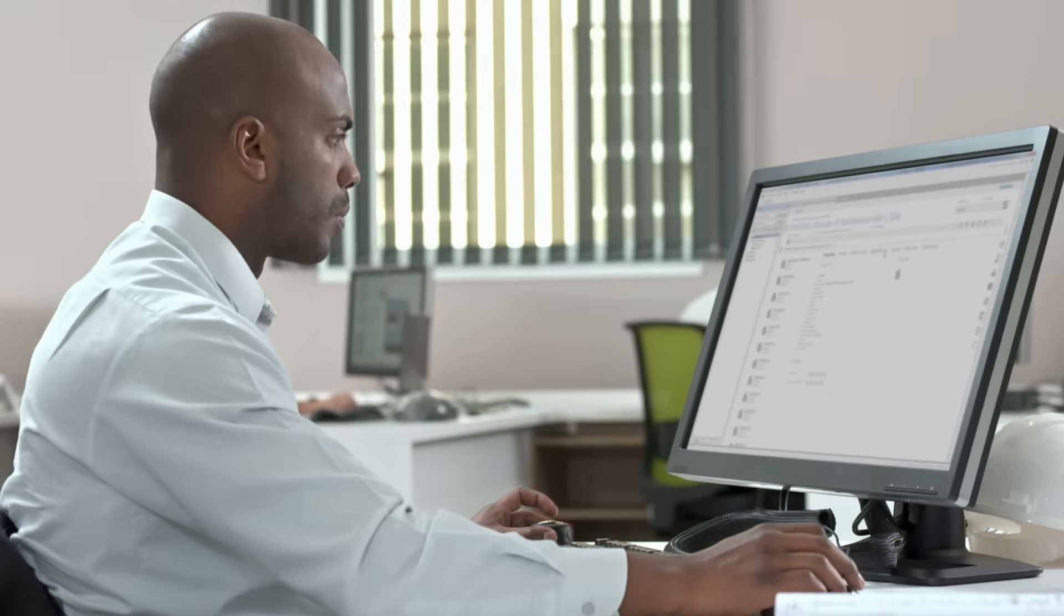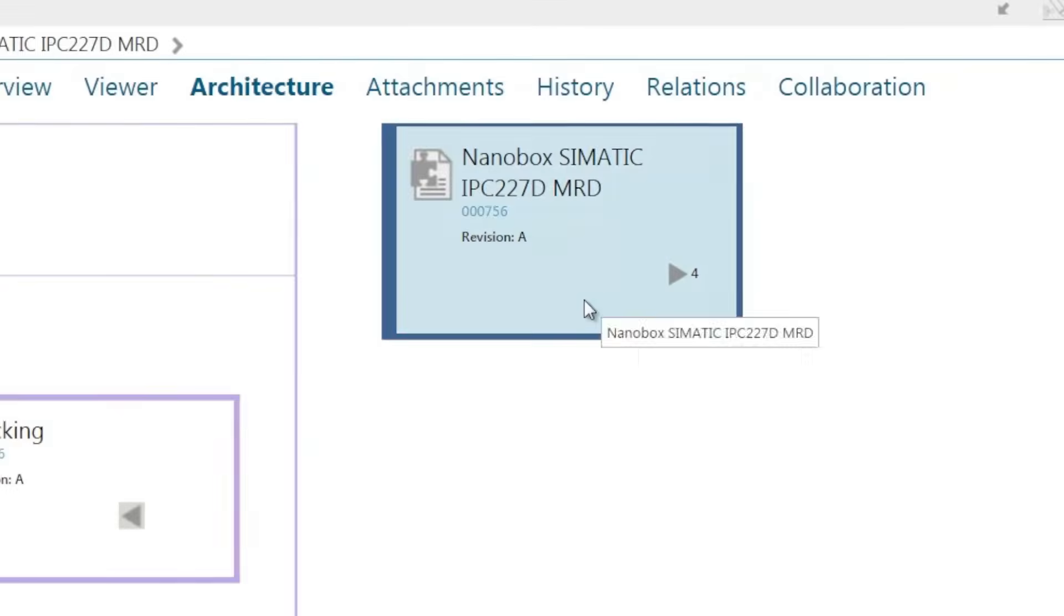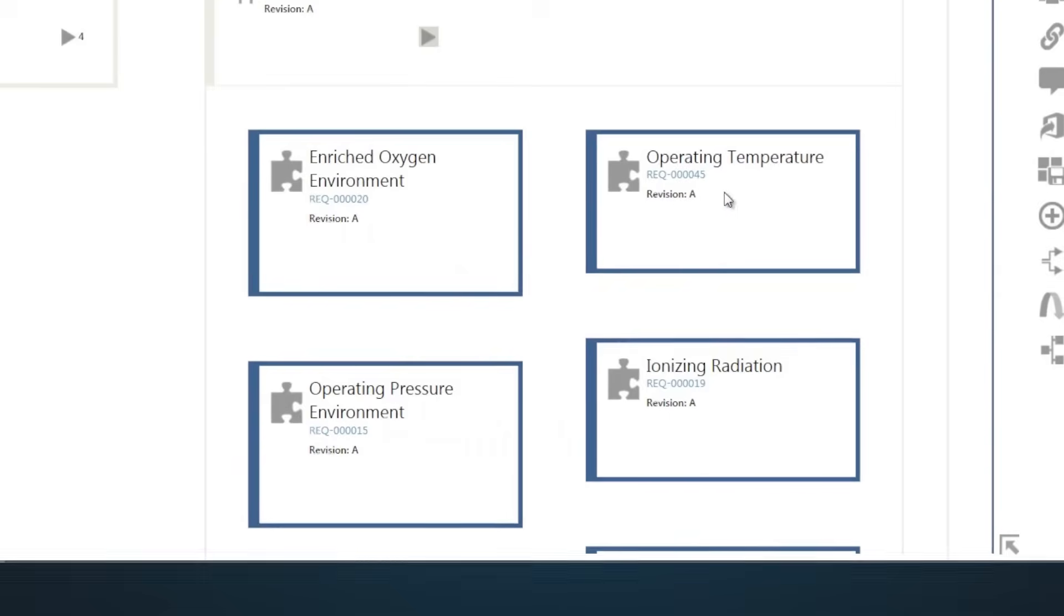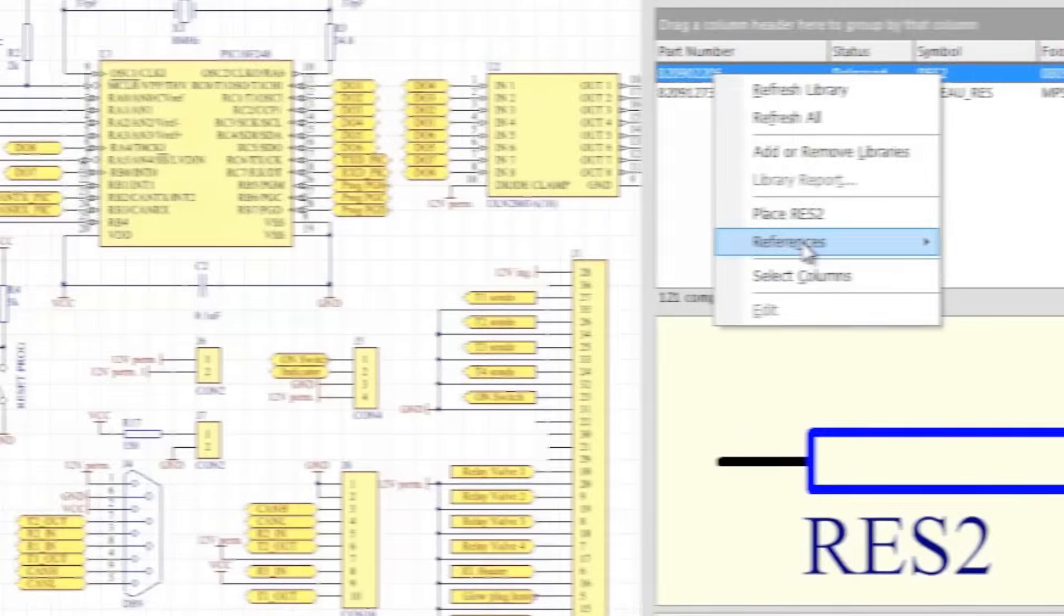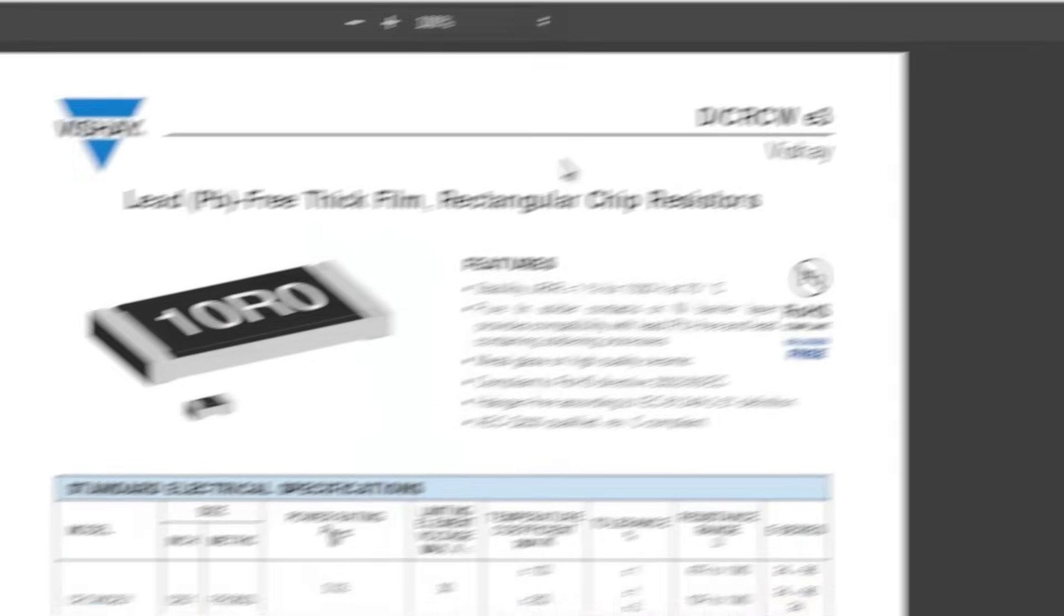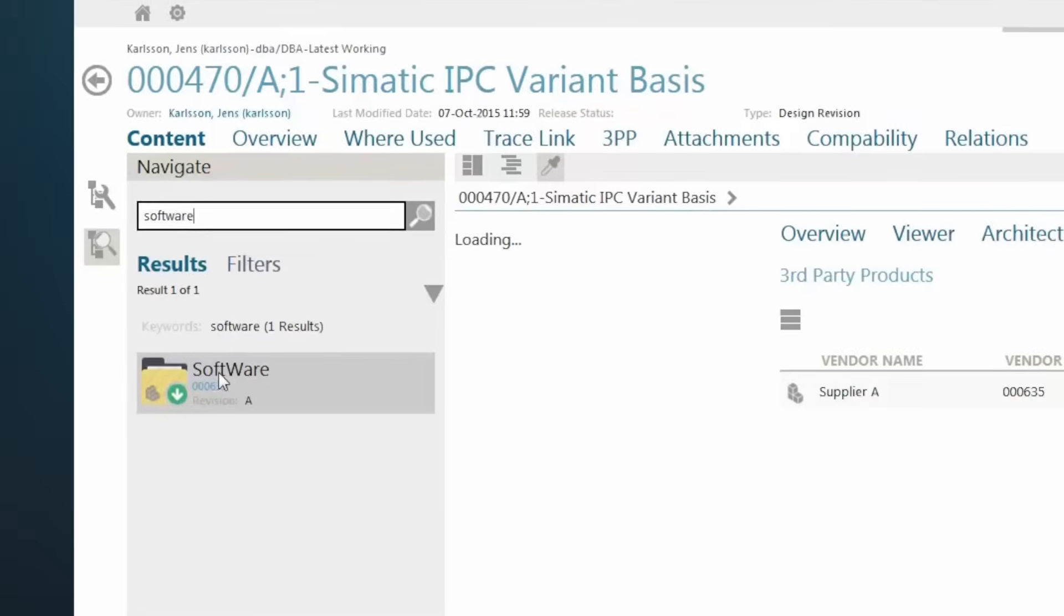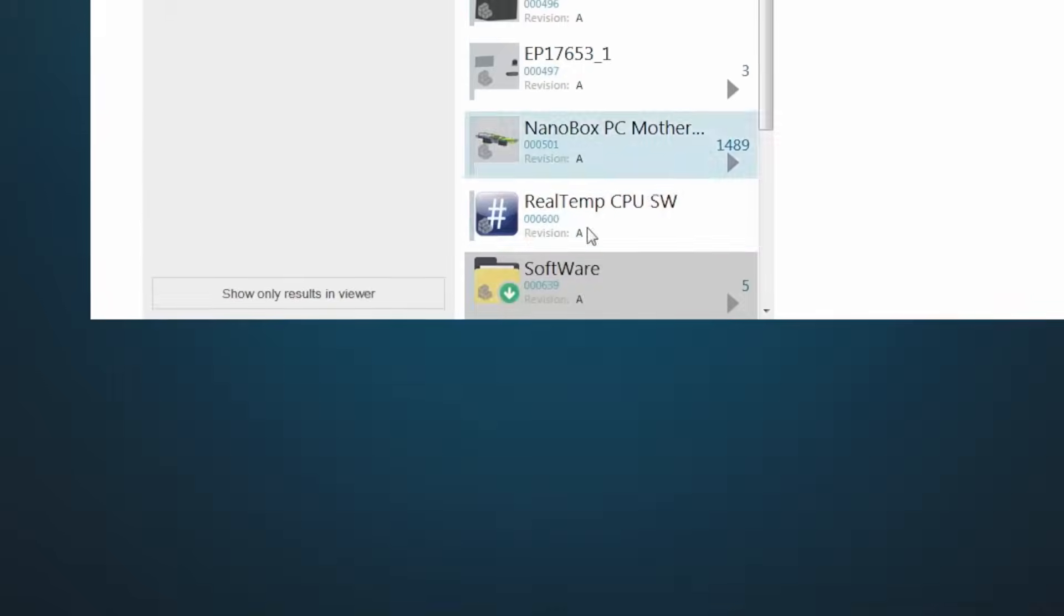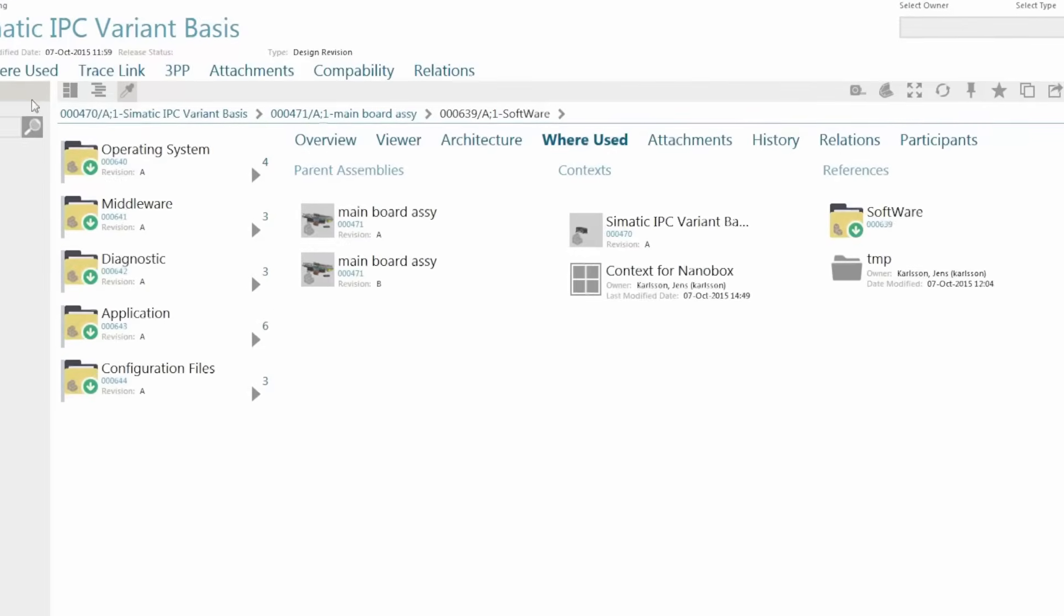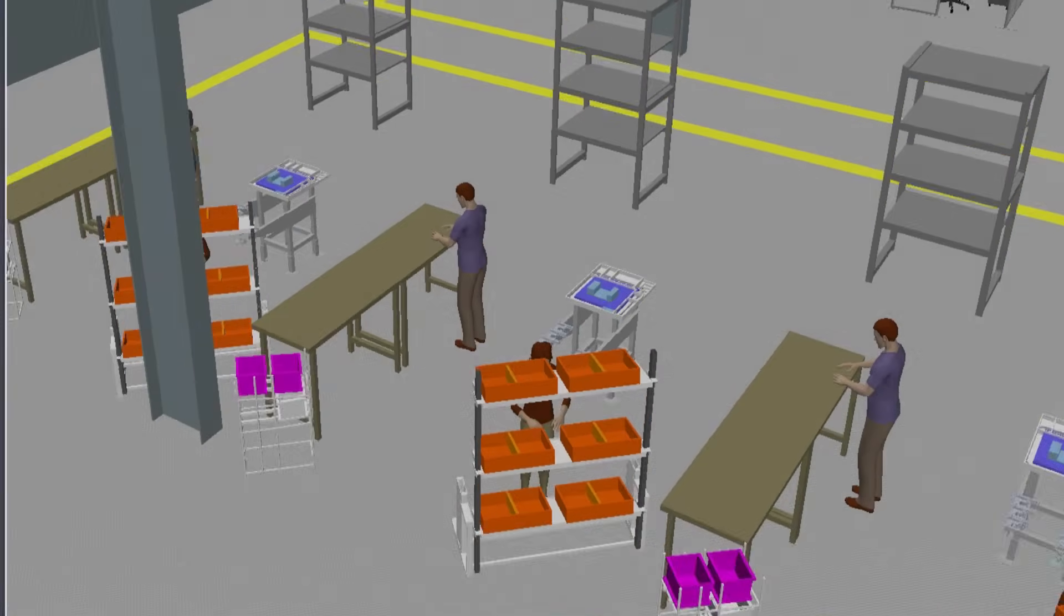Teamcenter helps manage requirements and workflows, work with suppliers, leverage systems-based design, streamline manufacturing, and more.